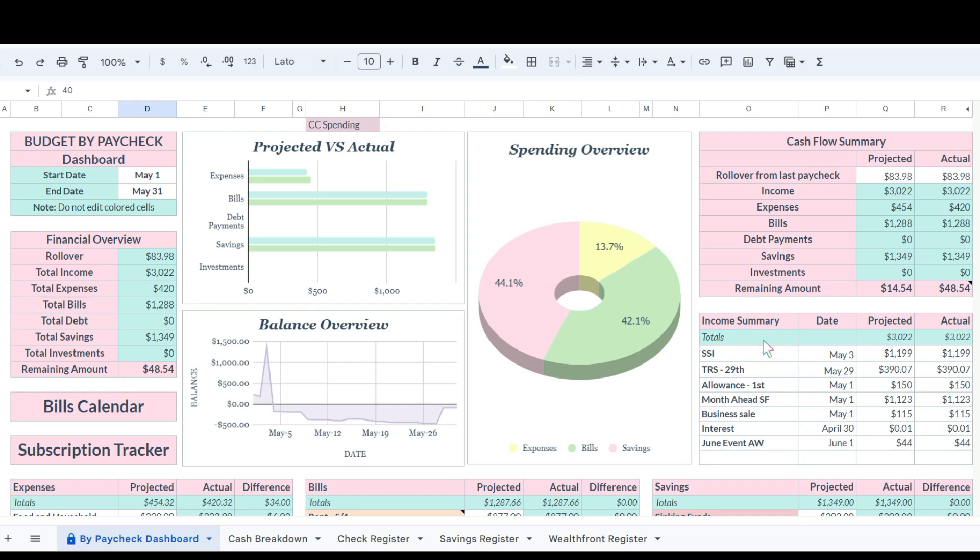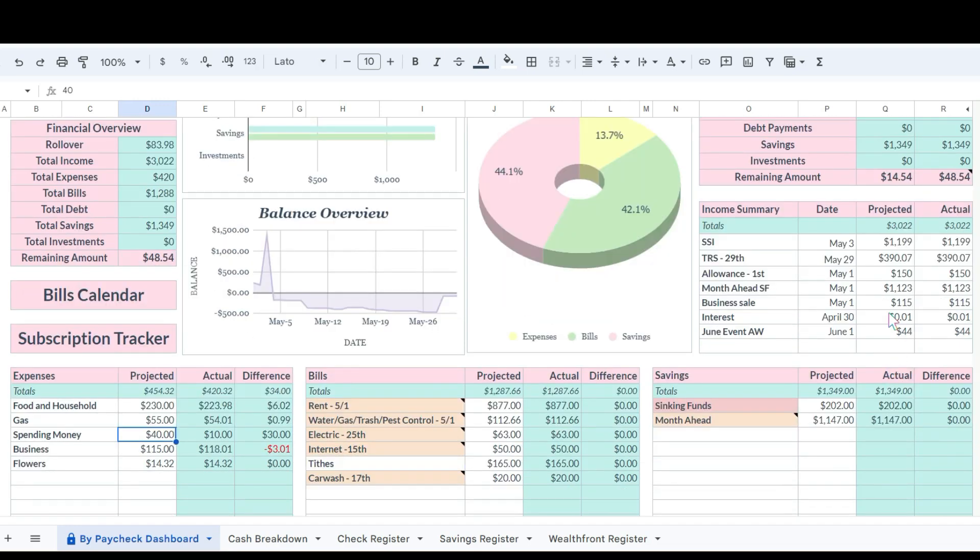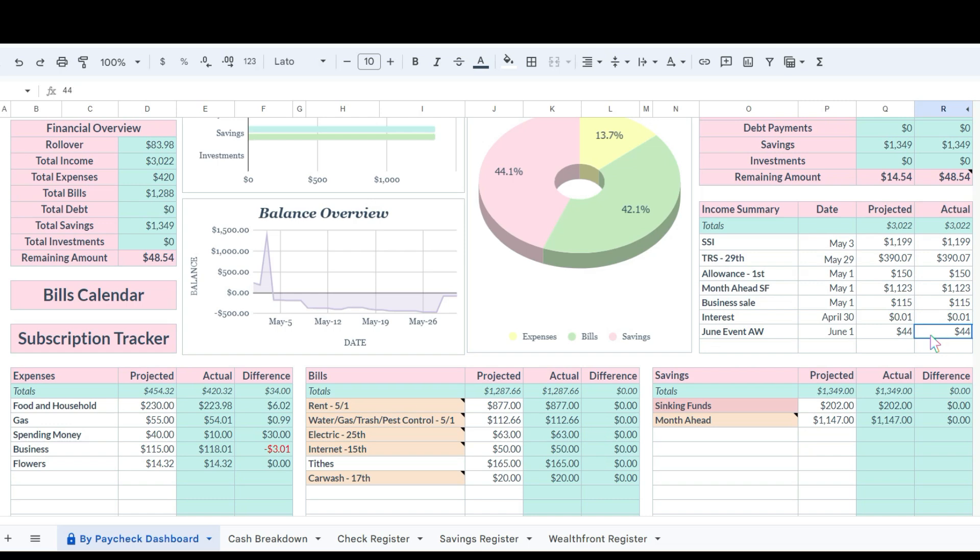Let's go over income real quick. We had Social Security come in for $11.99, TRS which is her pension was $390.07, she gets $150 allowance from her savings, she deposited her month ahead to pay her bills for the month of May which was $11.23. This came from sinking funds that she saved from April income. She had some income come in from her Shopify store, she had a penny in interest, and then I deposited $44 into her account for a June event craft show. So that was $3,022 rounded up for her income.